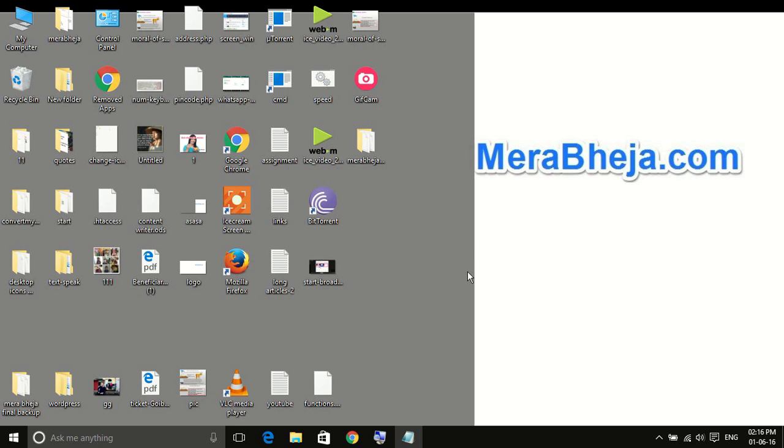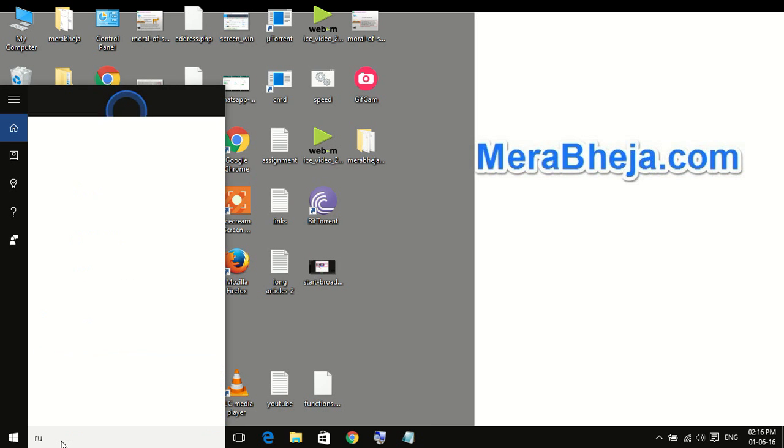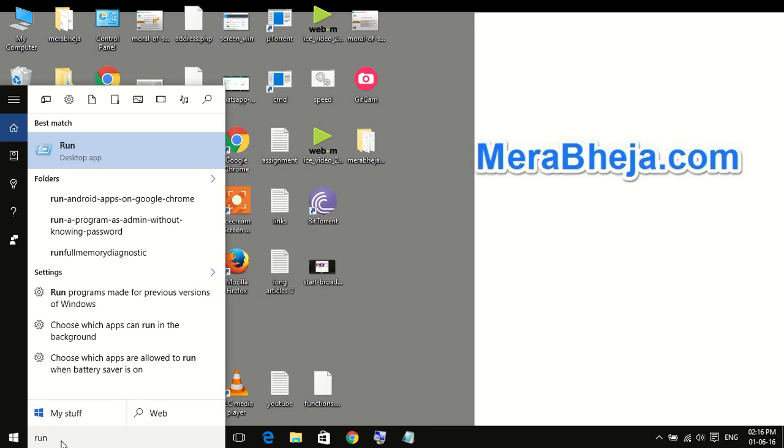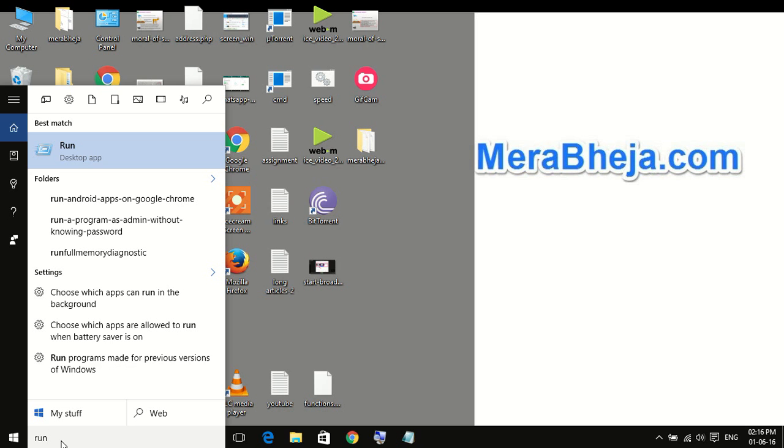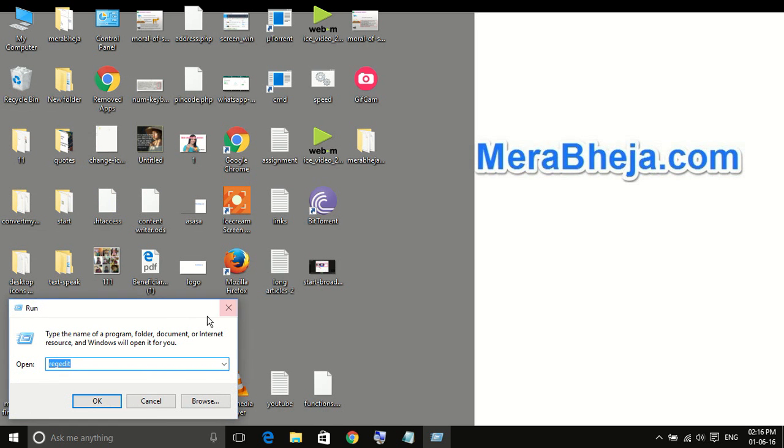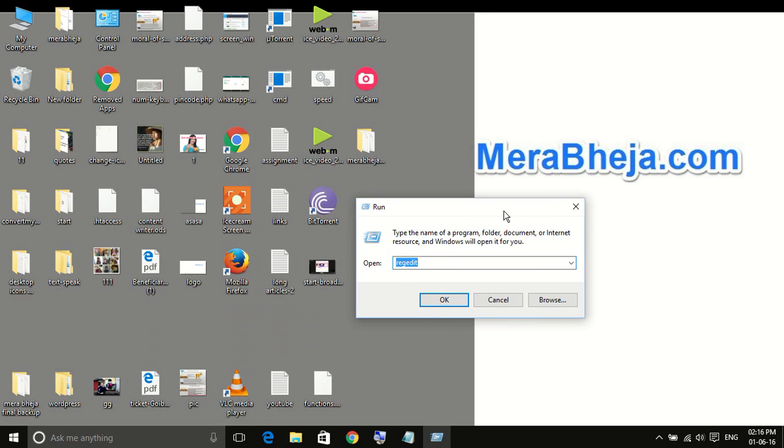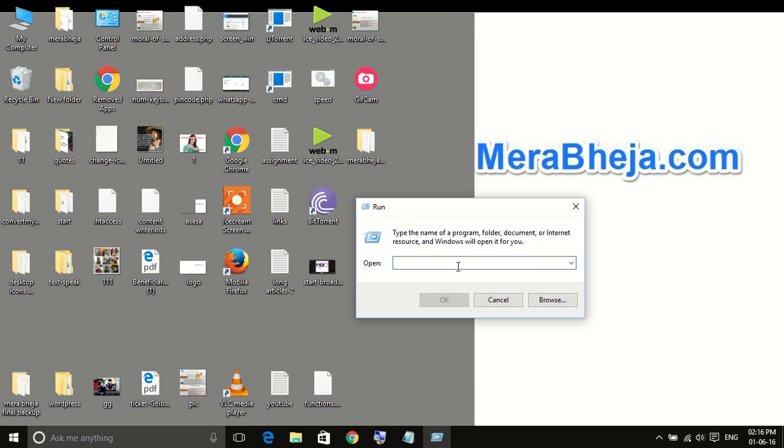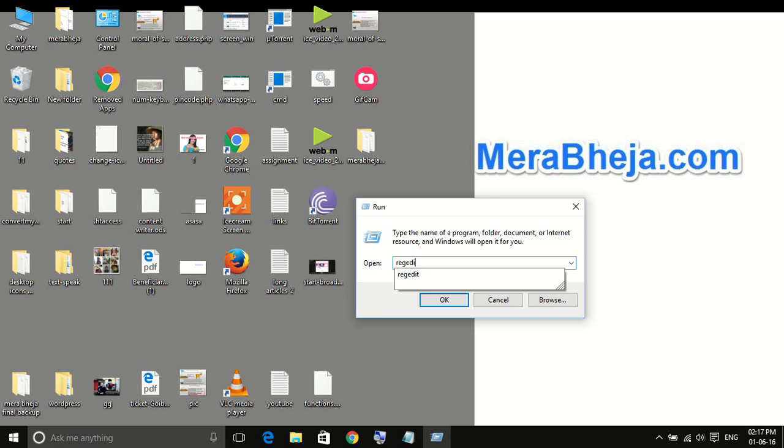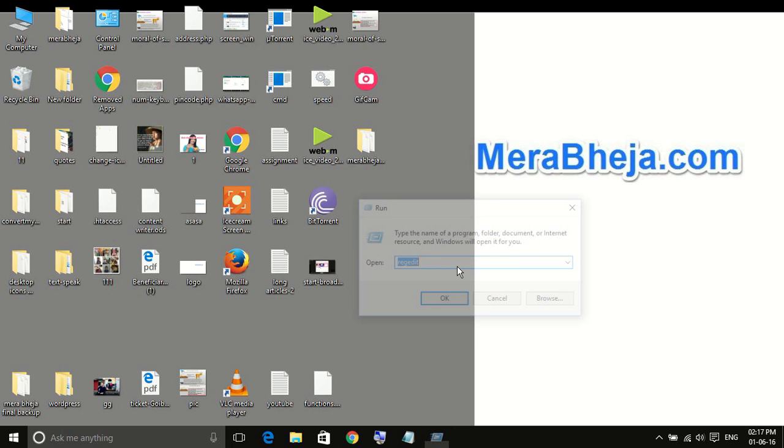First of all, you have to search run. Now, once the run box opens, you have to type REGEDIT to open the registry editor.